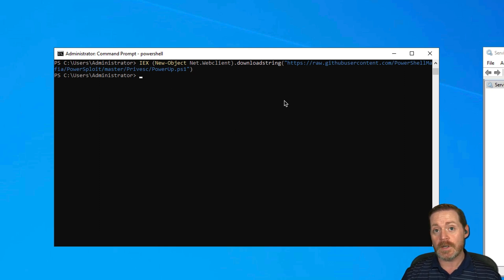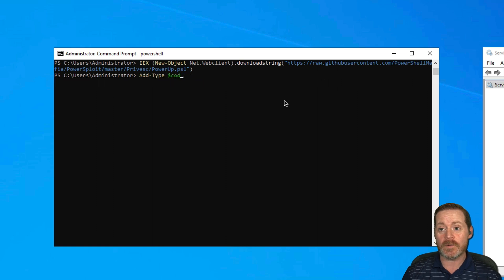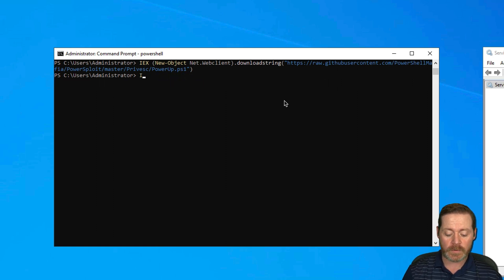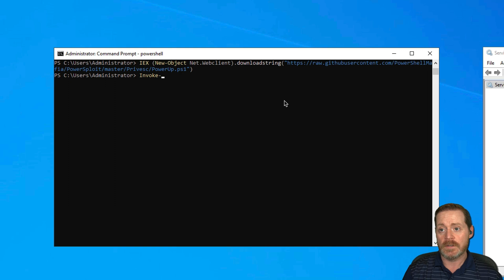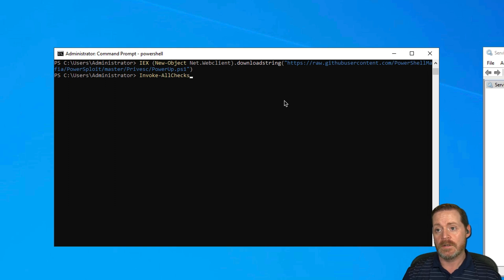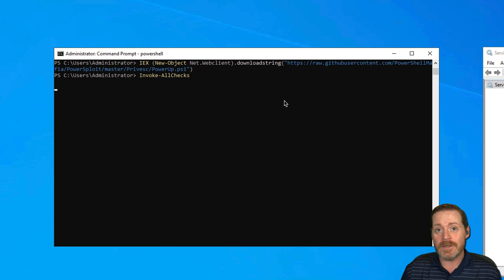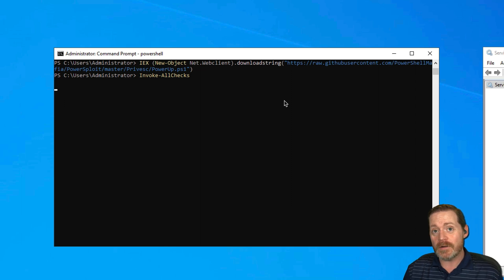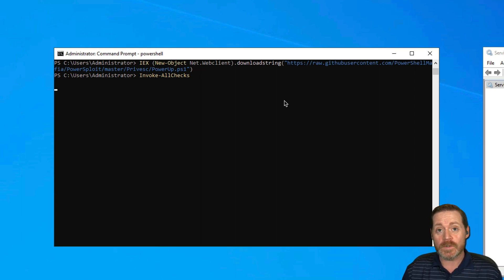And that looks like it ran to me. So let's see, can we invoke something common? Let's do Invoke-AllChecks. And that looks like it's running to me.